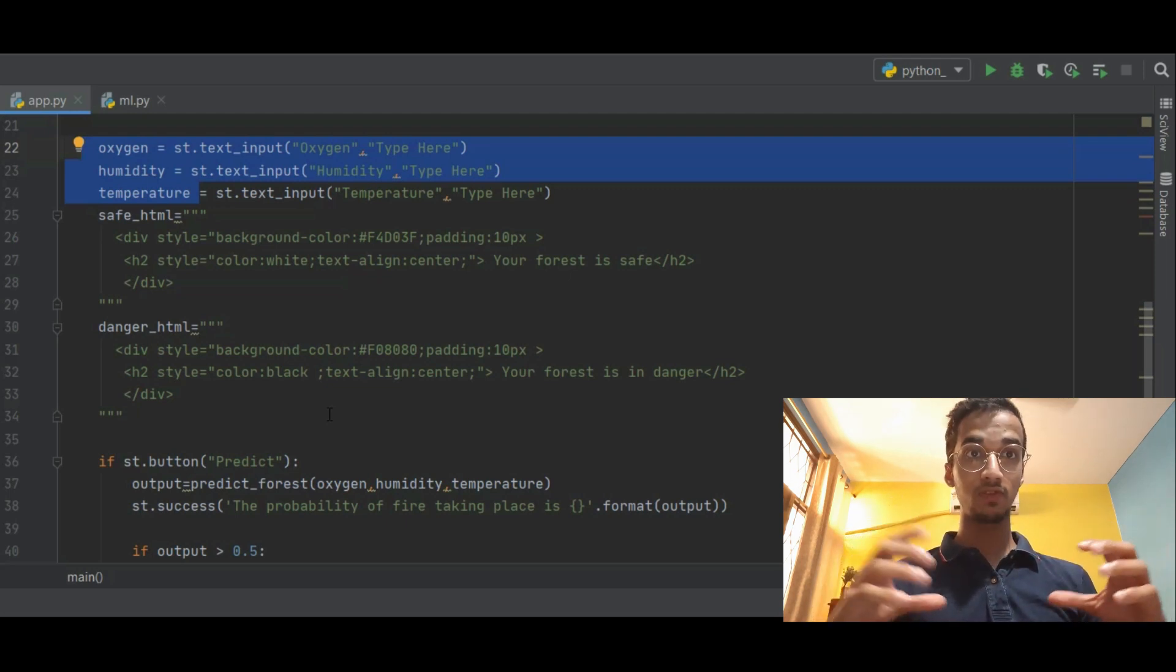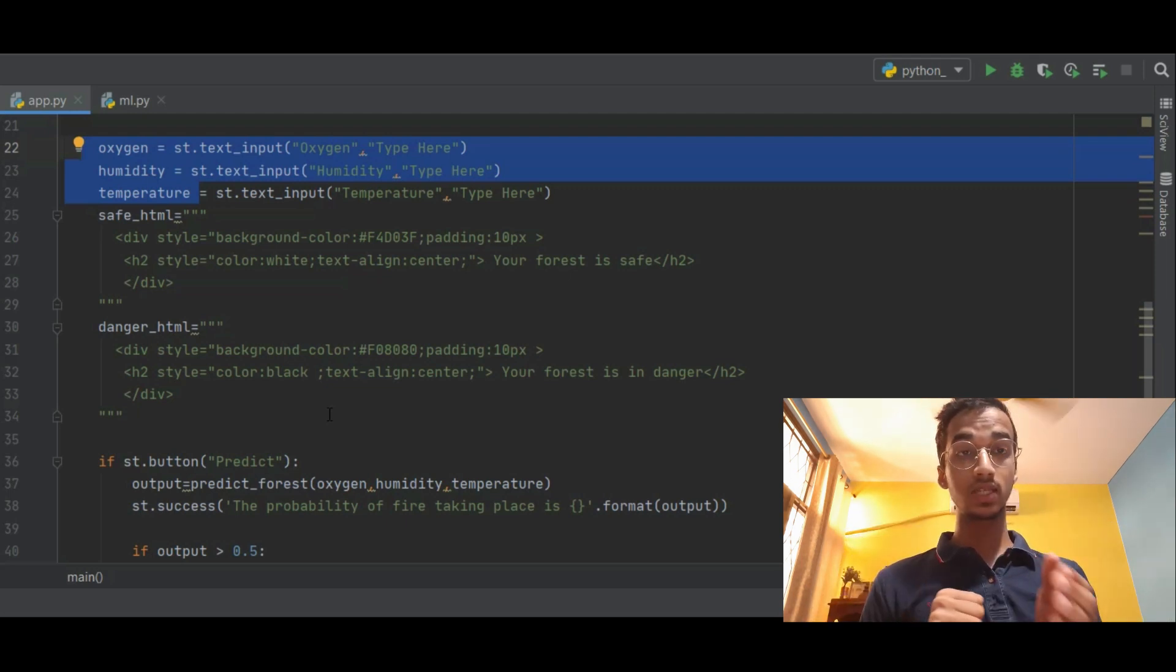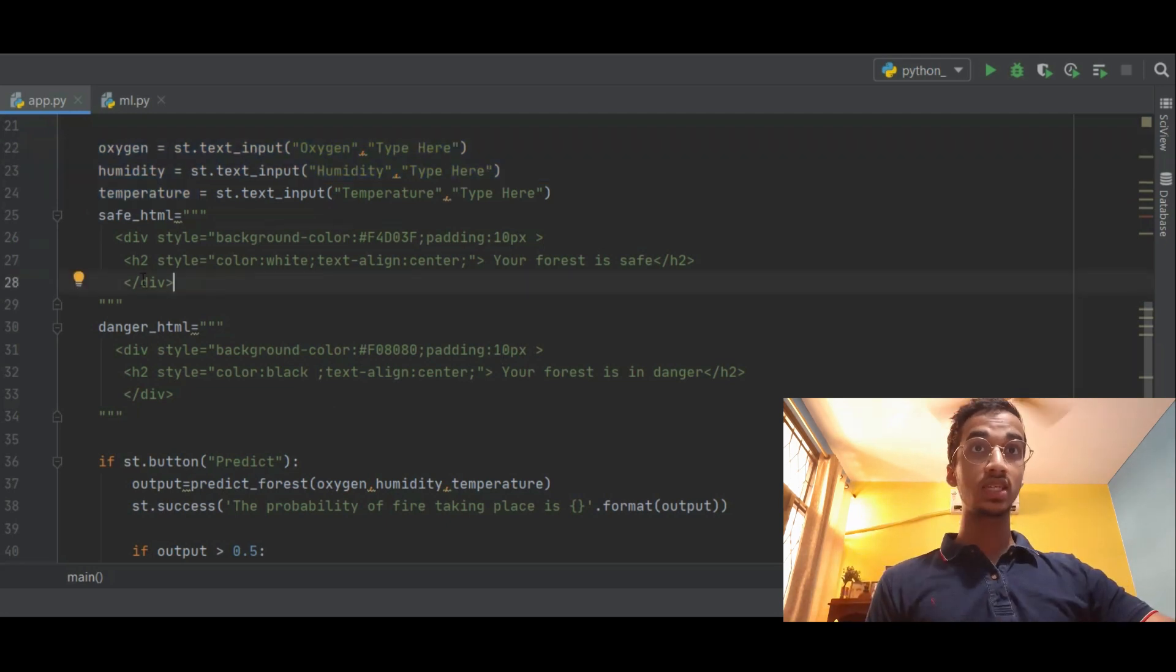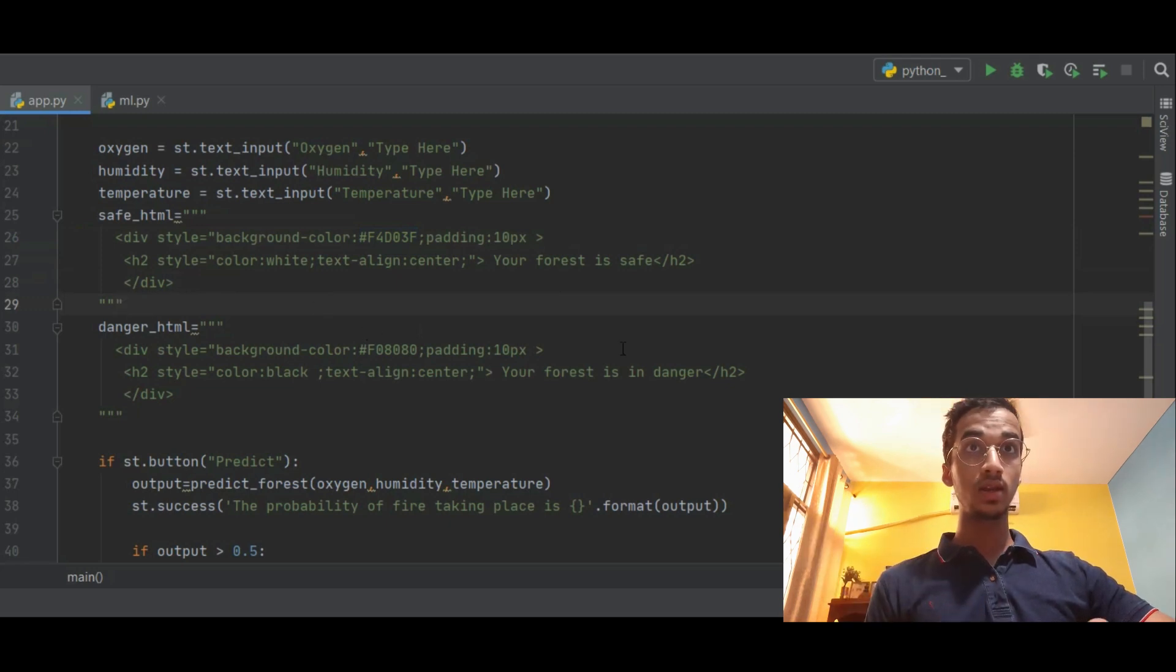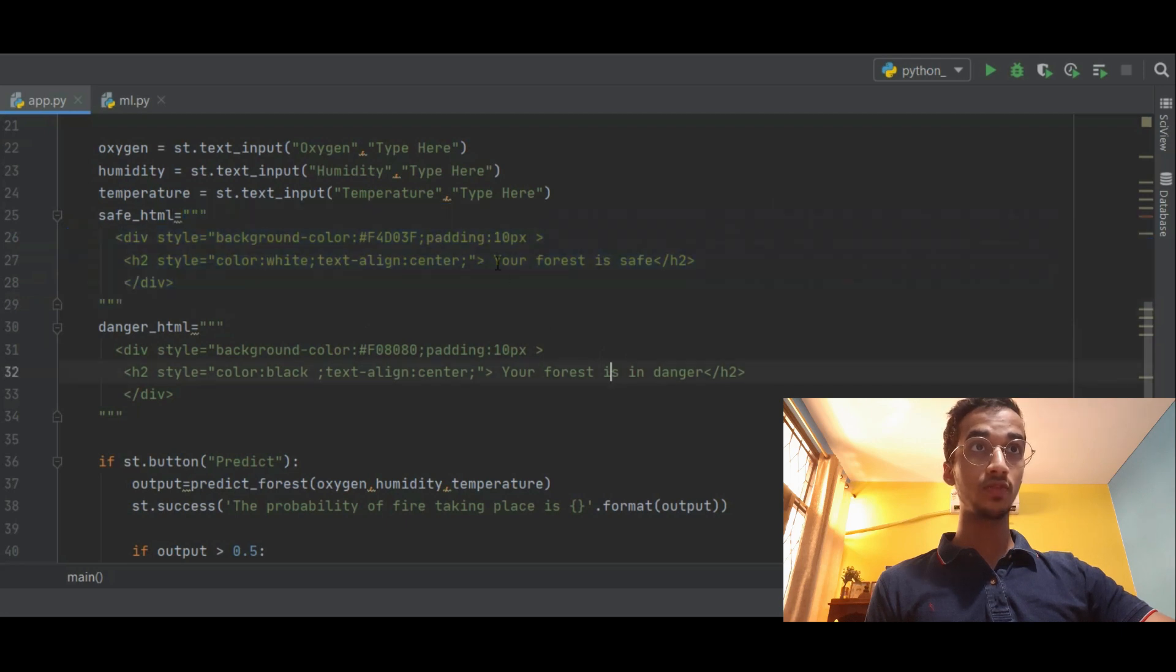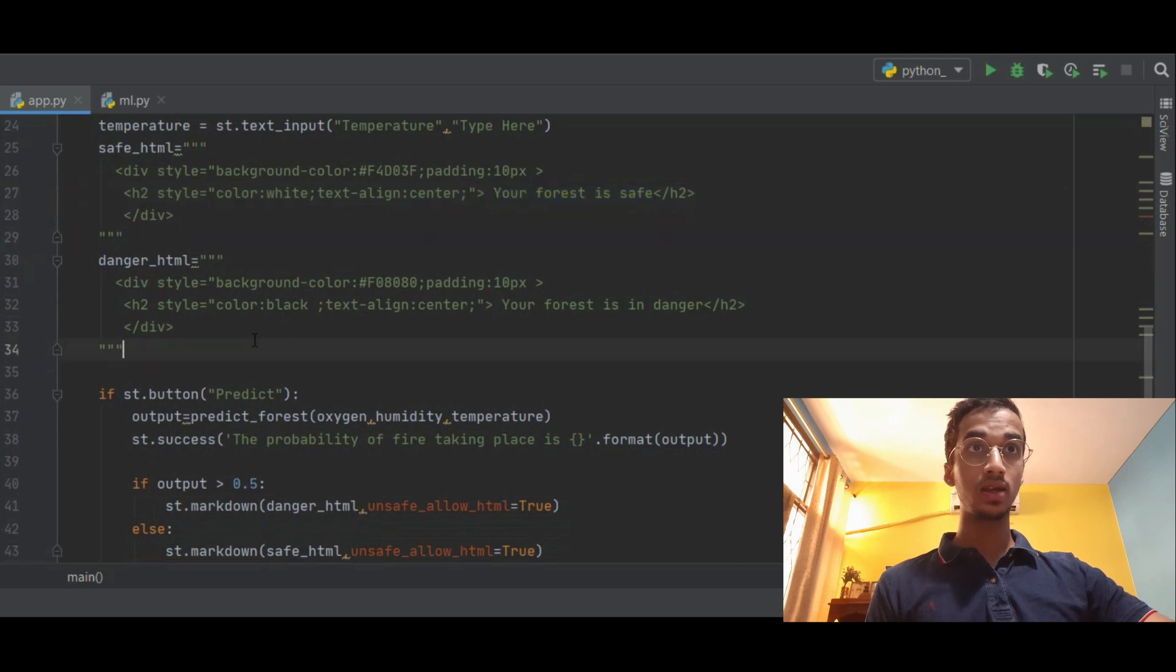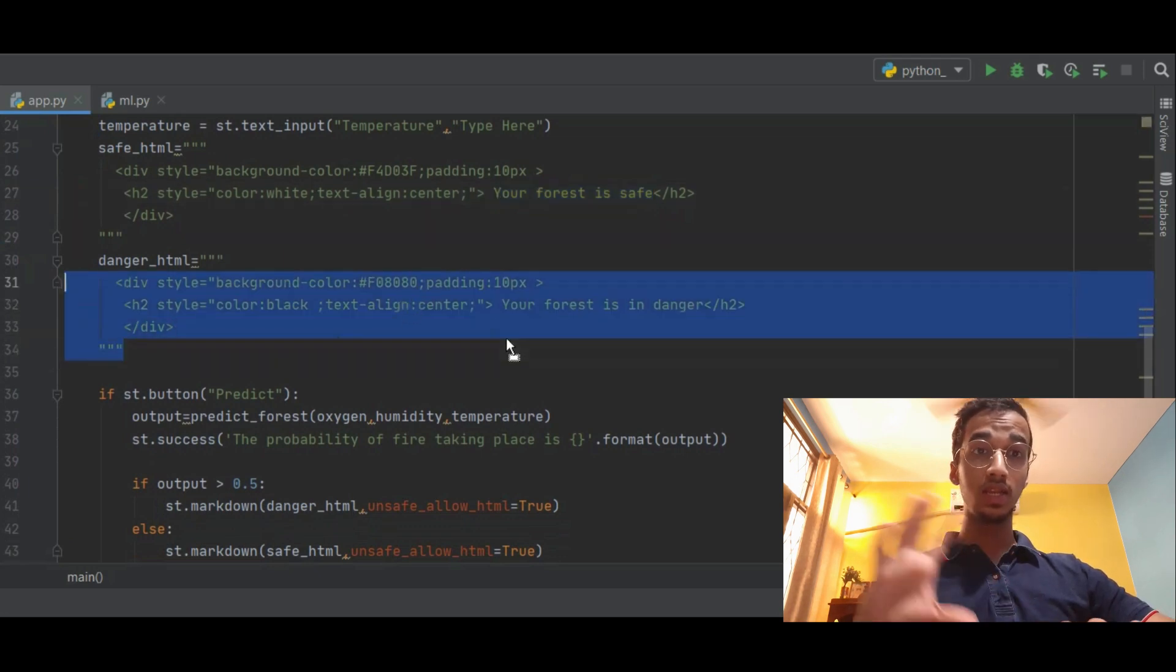If it's less than 50 percent it will be a yellow colored box and it will say 'your forest is safe.' So the HTML code for the probability less than 50 is over here inside the variable safe_html where I've written 'your forest is safe.' And for forest in danger this is the HTML part. I'll leave this code in the description and I'll upload it onto my GitHub as well.